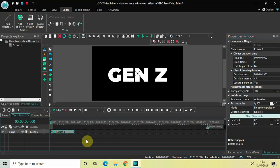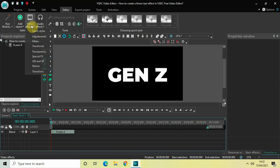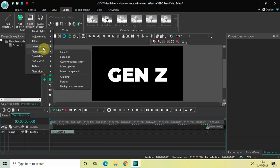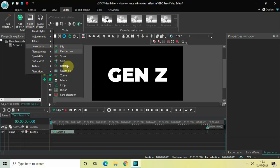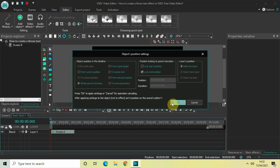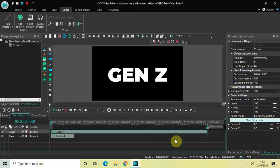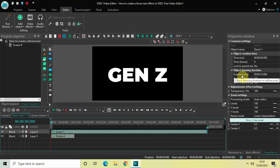Now the next thing we will do is add a zoom effect. So go to Video Effects, go to Transforms, select Zoom, and then click OK. Once again we will decrease the duration of the zoom effect from 10 seconds to 1 second 500 milliseconds.